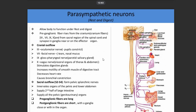Parasympathetic neurons work under conditions like eating — they allow the body to function under rest-and-digest mode. Preganglionic fibers arise from the cranium via cranial nerves including the facial nerve, the glossopharyngeal nerve, and the vagus nerve, as well as from the sacral region of the spinal cord at segments S2 to S4.